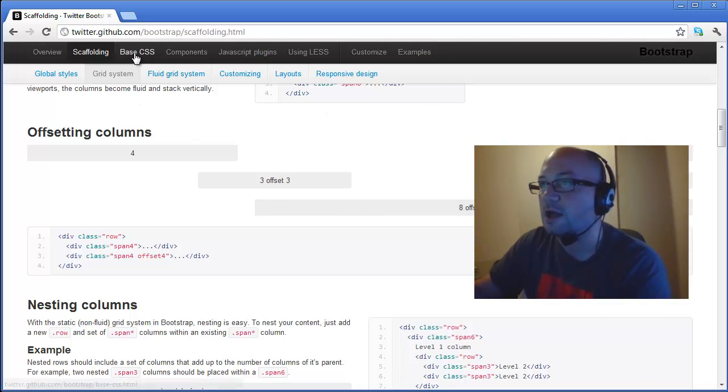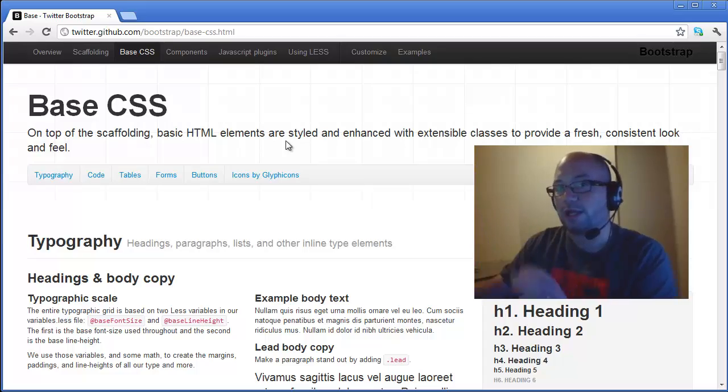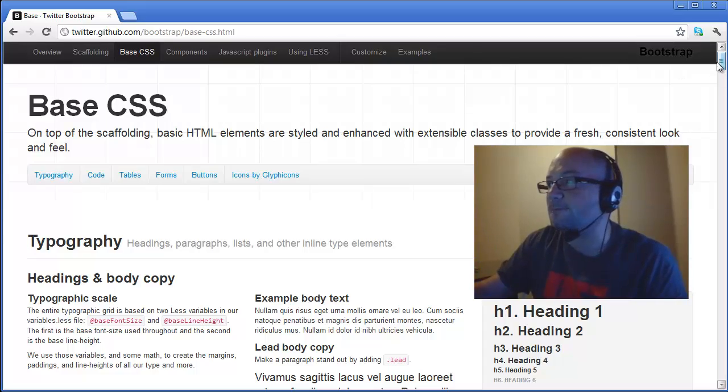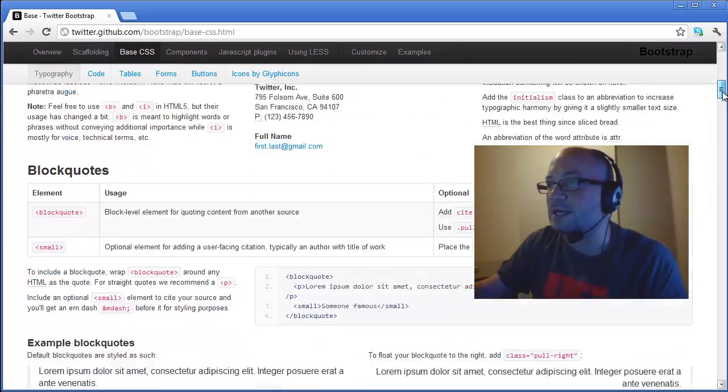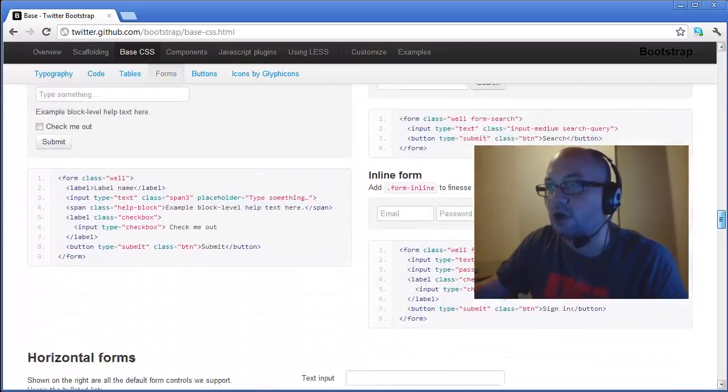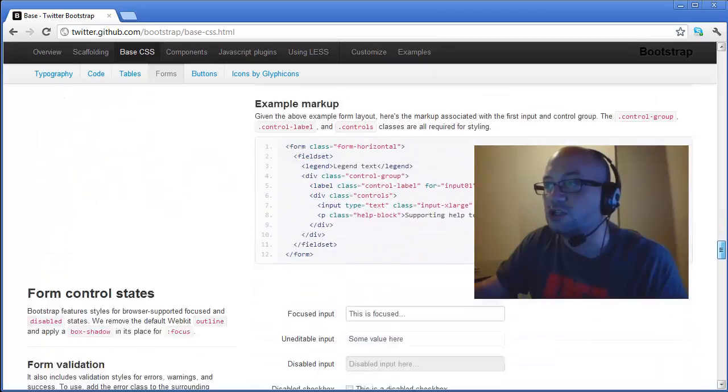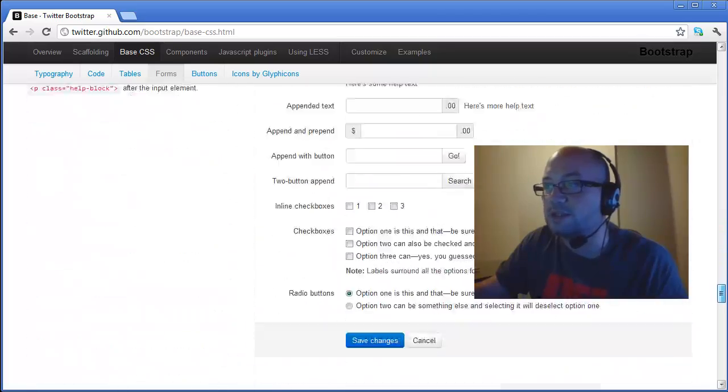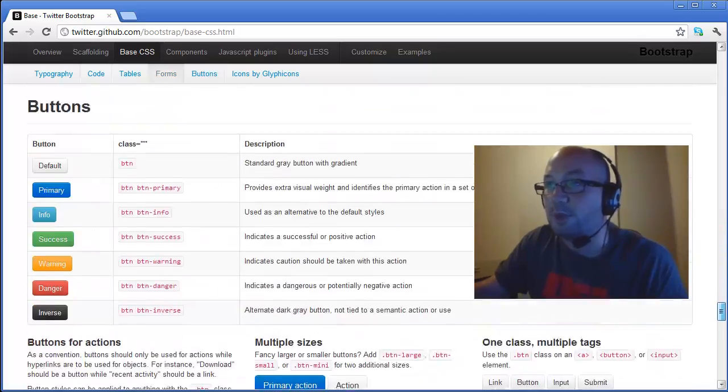But what I really like about it is that we can jump in and without doing much effort at all get some really sharp looking things like buttons.